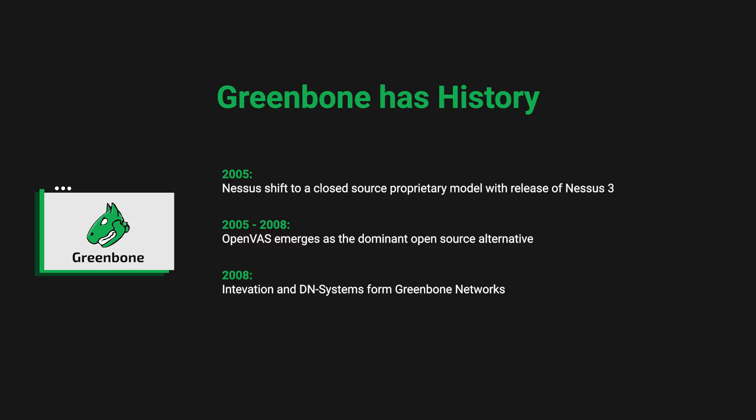However, some older textbooks and online resources still refer to the product as OpenVAS.